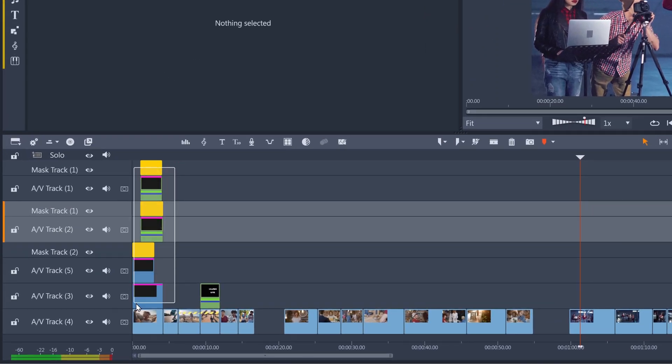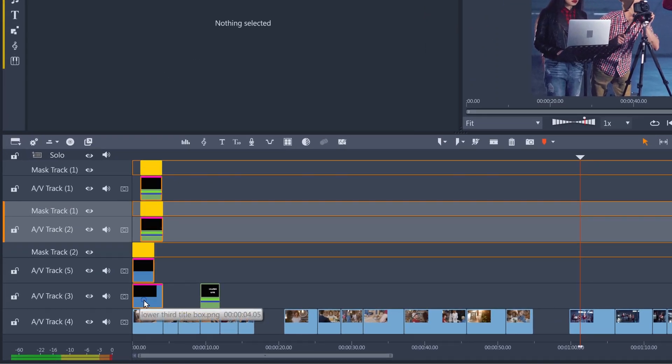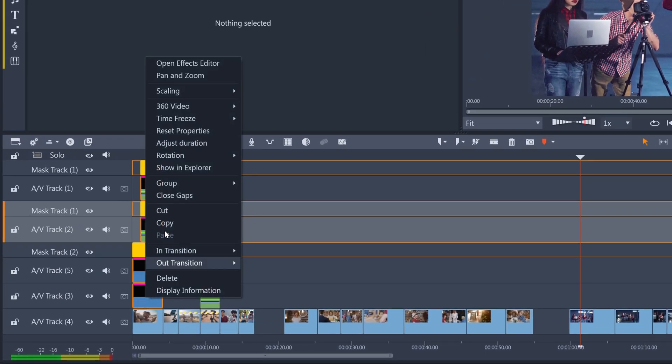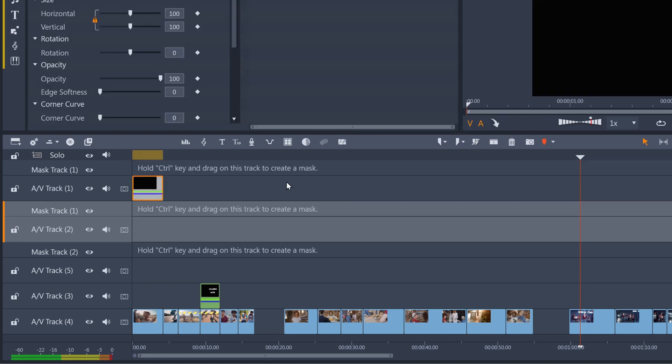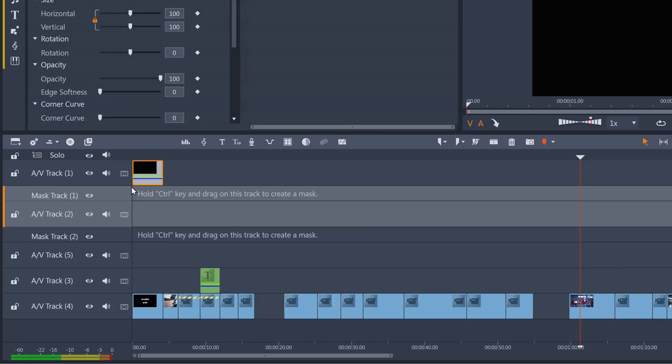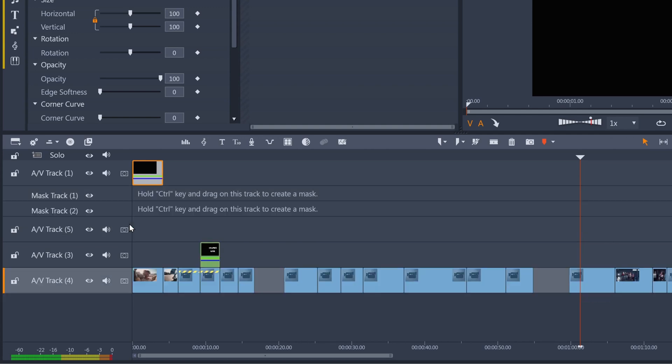Just select all of these clips, right-click and save group as project. This tidies up my timeline and means I can get rid of all these tracks and mask tracks that are now empty.